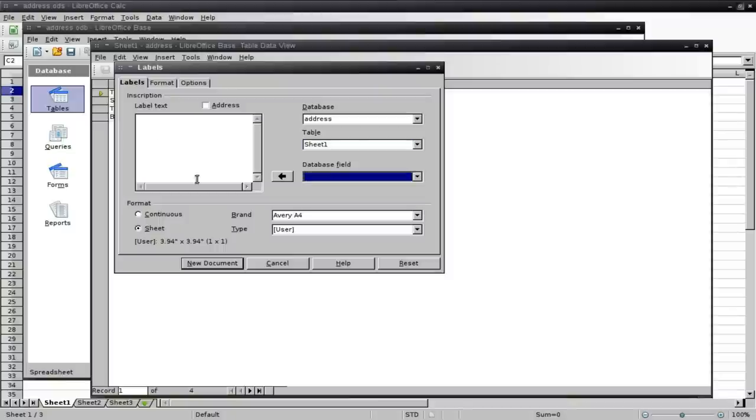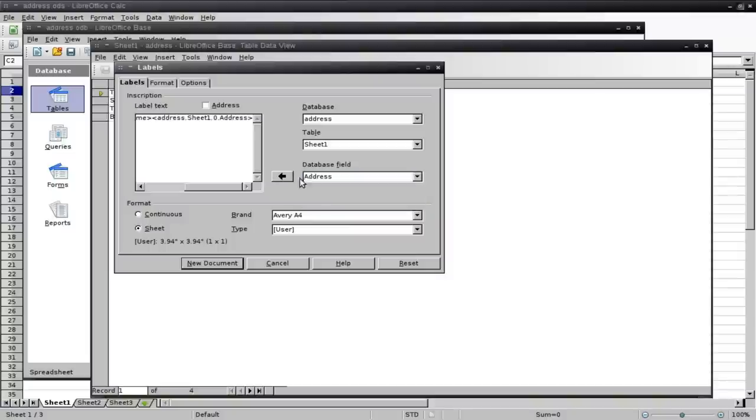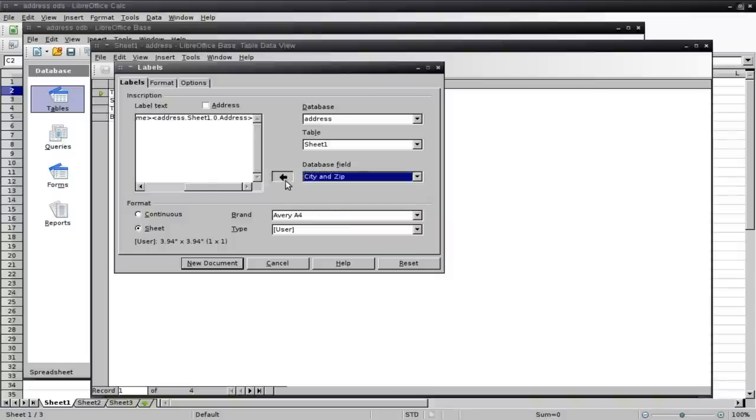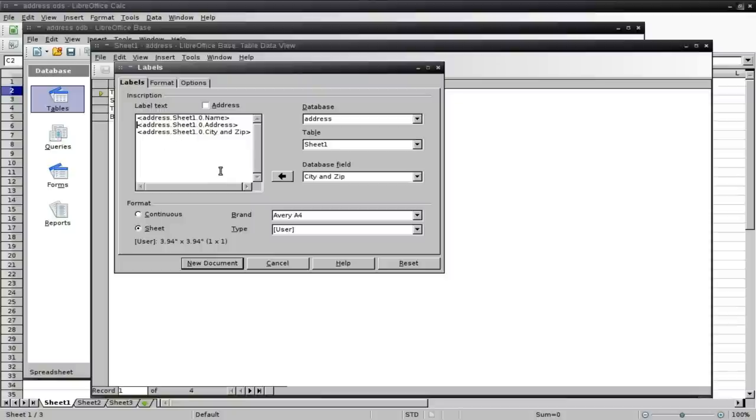And then here we're going to add the fields we want. Now, how we're going to set them up over here is going to be how they're going to show up on the labels. So I'm just going to click name, add name, address, city and zip. And then I'm going to space these out as they would be: name on the first line, address on the second line, and city and zip on the third line there.